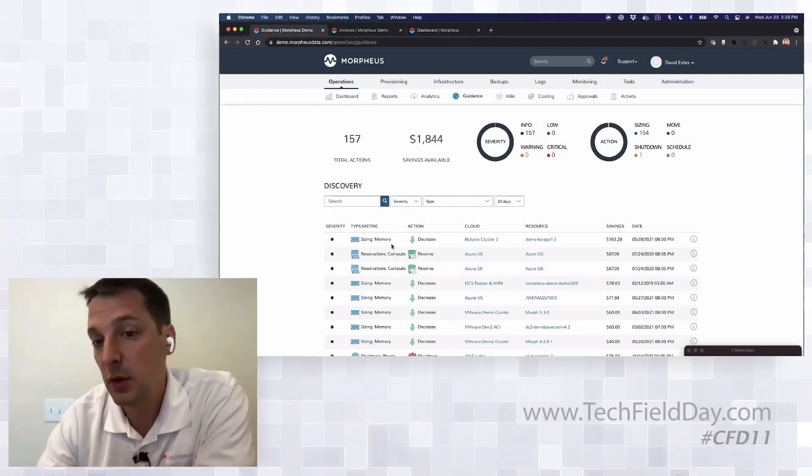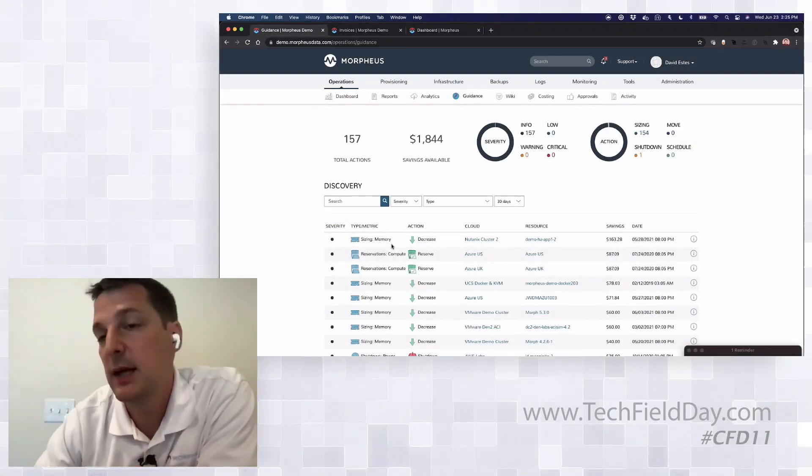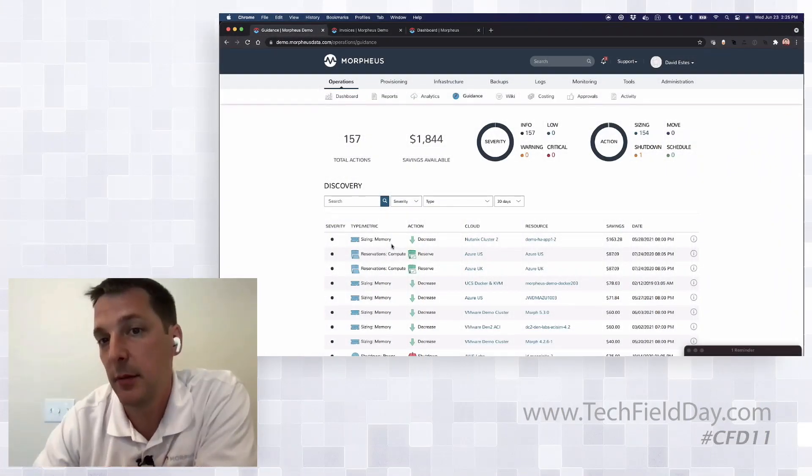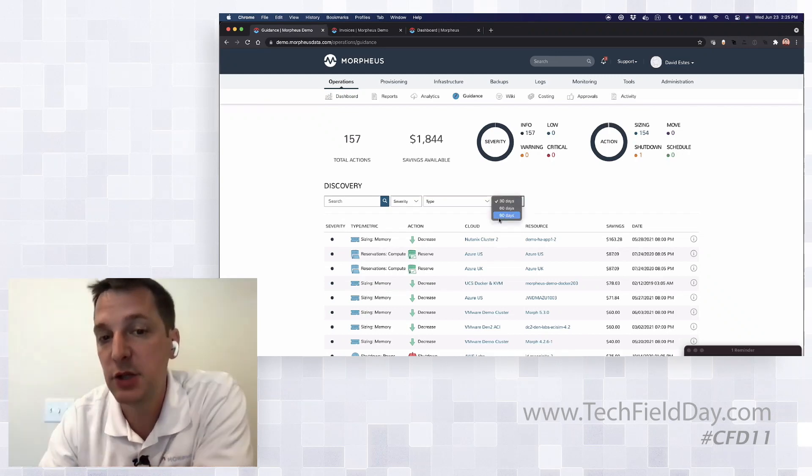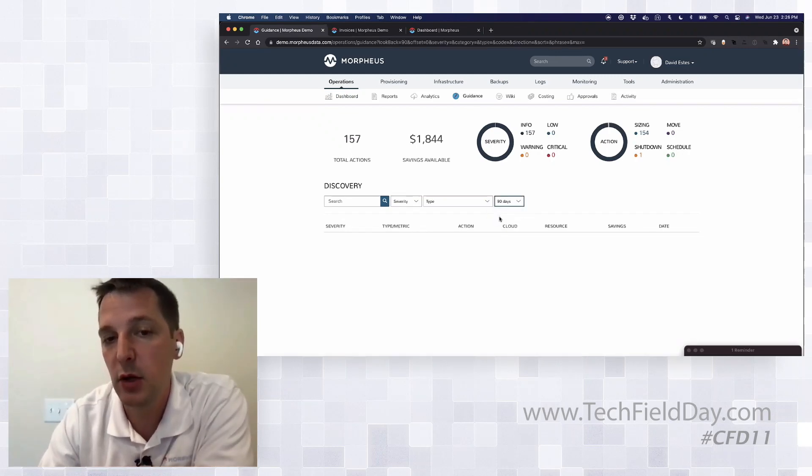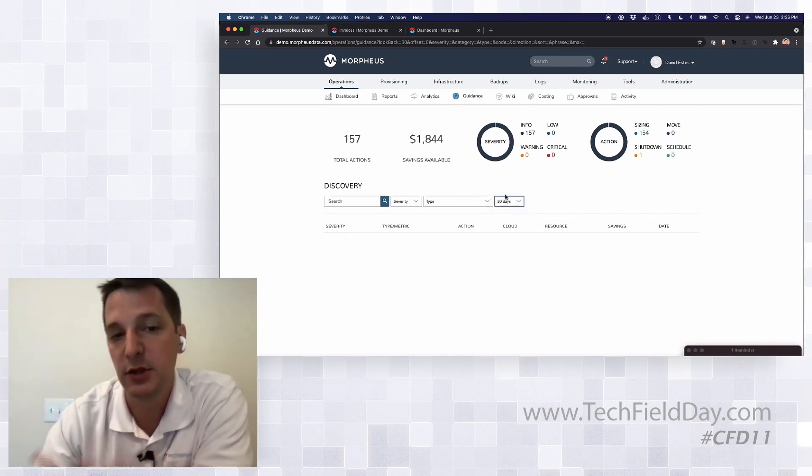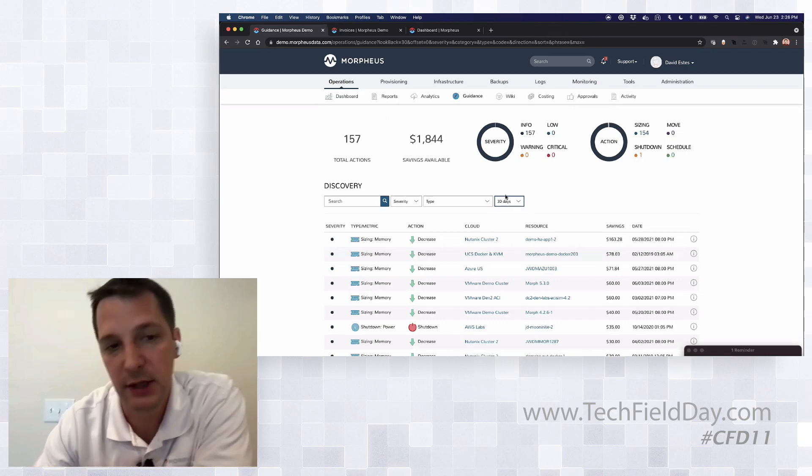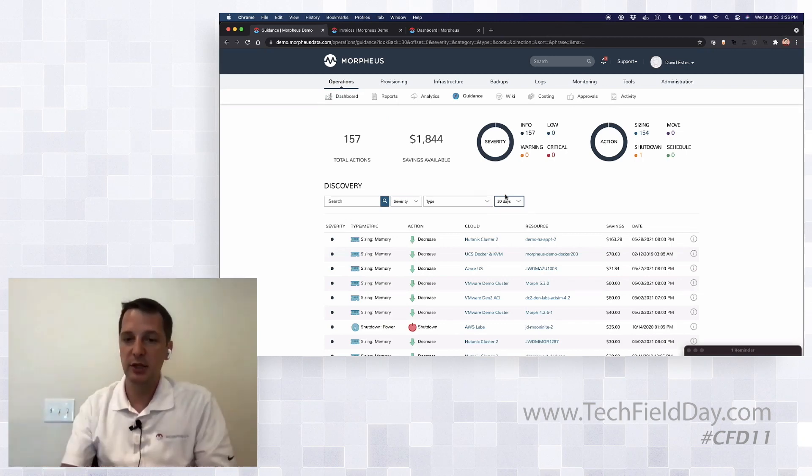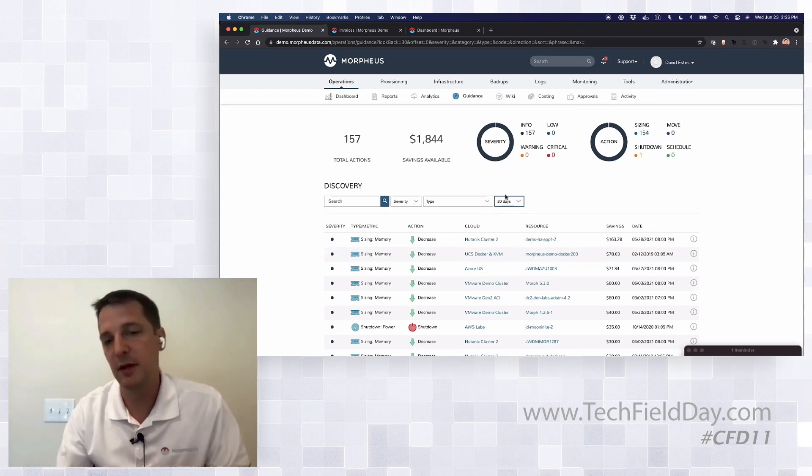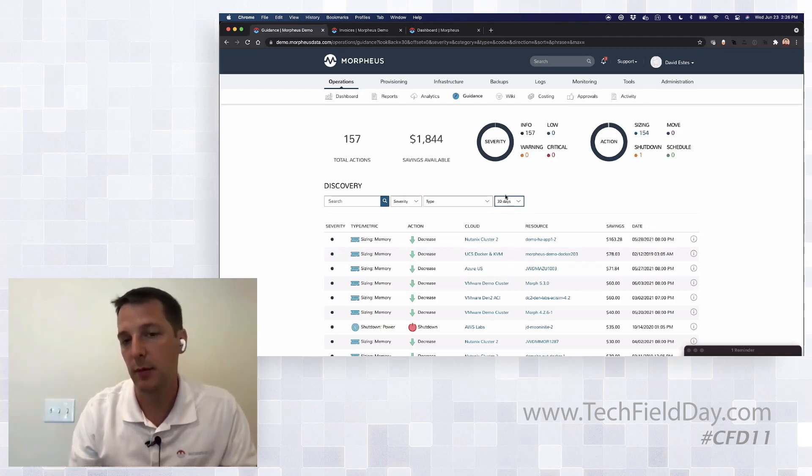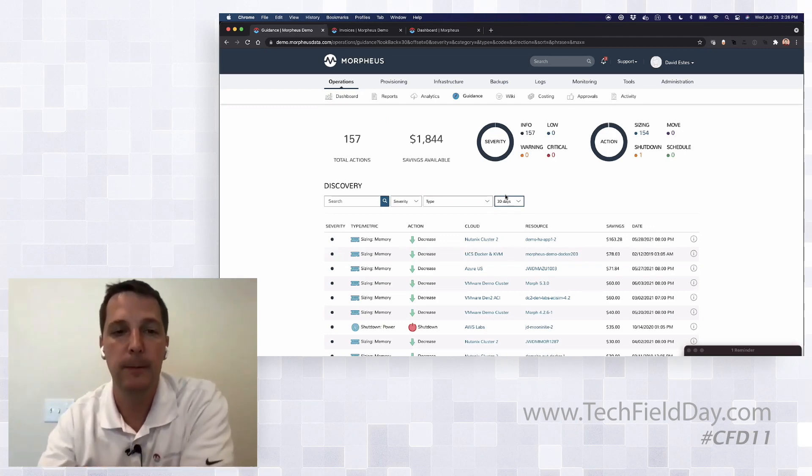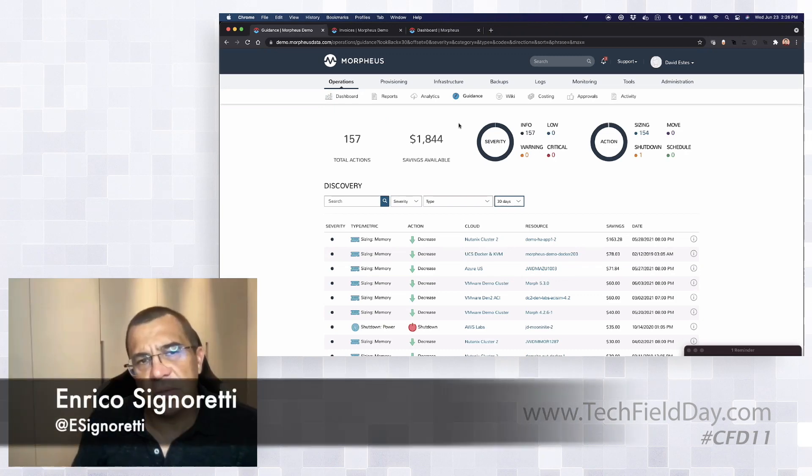You also can configure the rules as well. If you want certain thresholds to affect your right-sizing recommendations, you have full control of that. You can even change how it's calculating it. Maybe I want to look over a 90-day period—I don't have any in this environment turned on for 90 days, but if you click these, that would show up. We keep this pretty clean in this environment. It'll actually change how it's heuristically figuring out what those right-sizing recommendations are.